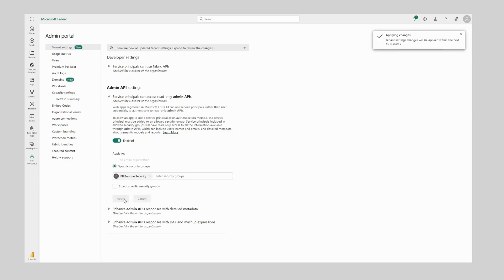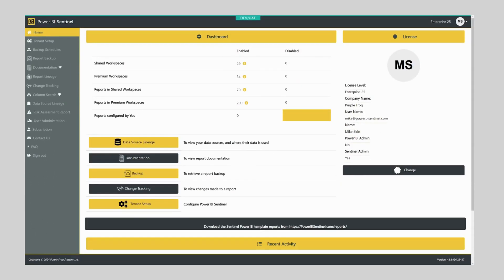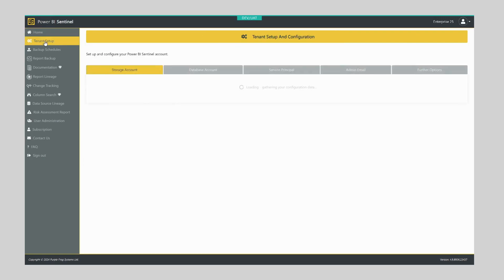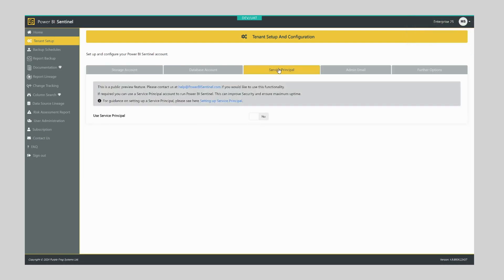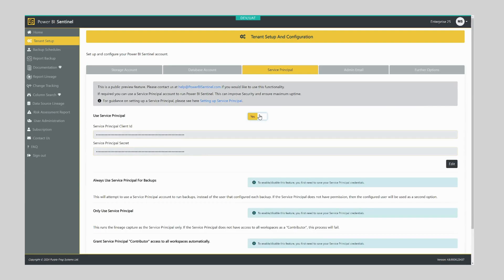Now we have configured the required Power BI settings. Next we want to head over to the Power BI Sentinel portal and from here we want to go to the Tenant Setup page, navigate to the Service Principal tab, and select Use Service Principal.